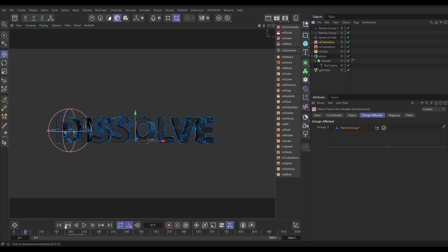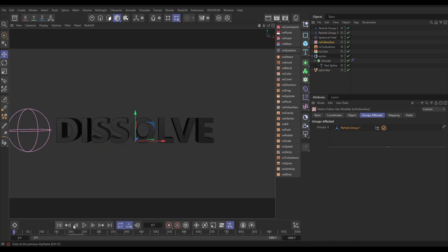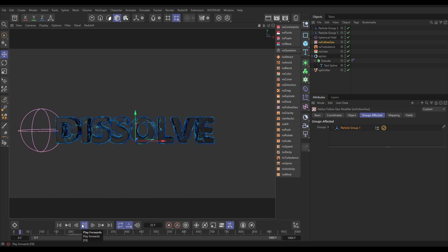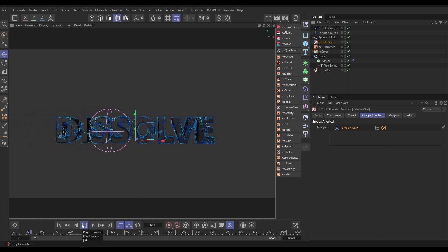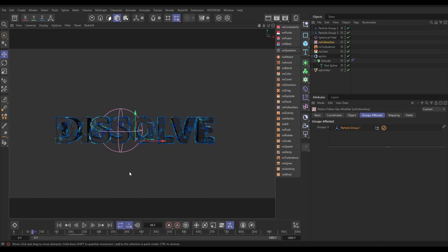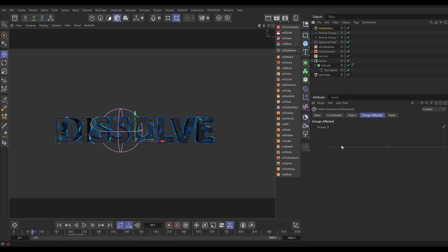With our NX follow geo we're going to go to the groups affected and have it only affect group one. So at the moment nothing has changed - all the particles are in group one and they're all being affected by the follow geo. But now when we move the particles into group two they'll be freed from the follow geo, and we're going to do that using this field with some questions.